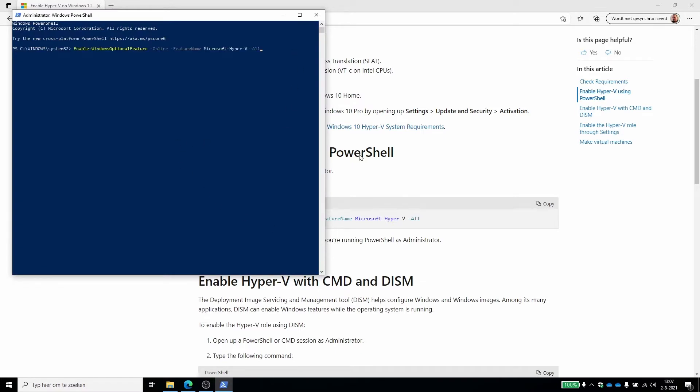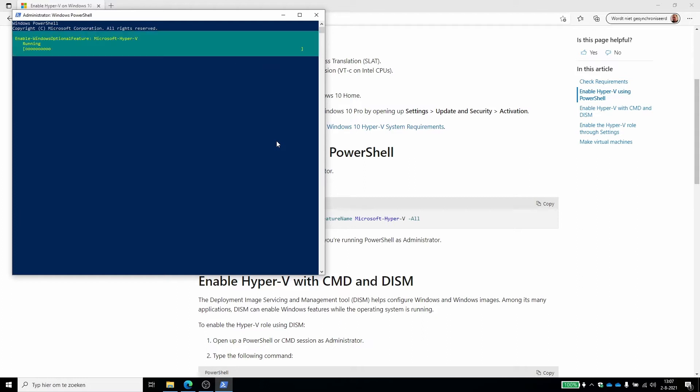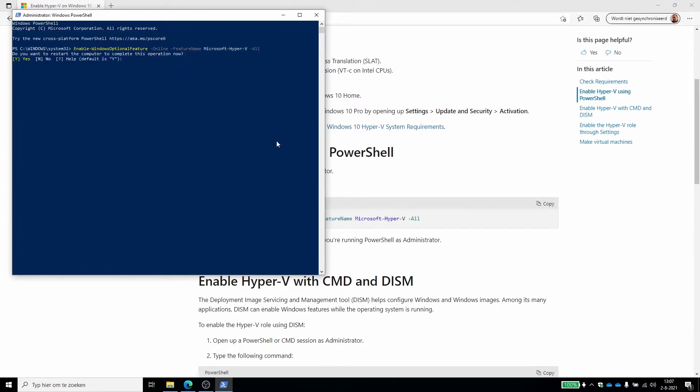And paste in what we copied from the website. I also included this PowerShell command on the article website TechTarget. So now it will run and it will enable the Hyper-V module on my Windows 10 laptop. You say yes, it will restart the computer. So we'll be right back.